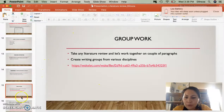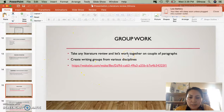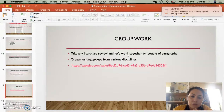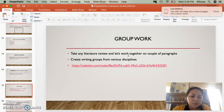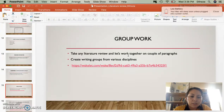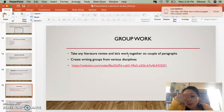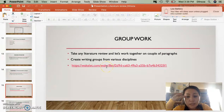Literature review — I think it's great also to have a writing group. That helped me a lot to write my literature reviews. Creating writing groups from various disciplines is important. Then you can see if the person is understanding or not. If it's not clear, that means the problem is in our writing. I shared this link — you can see different information about writing groups.